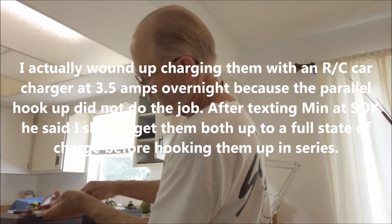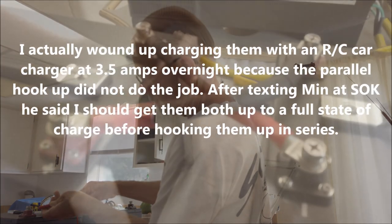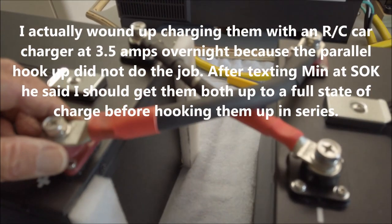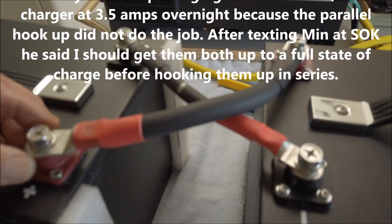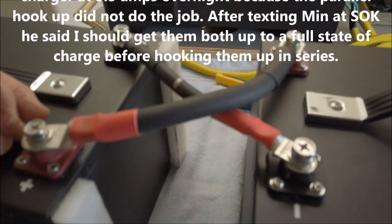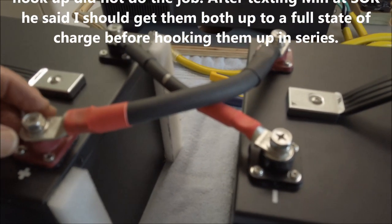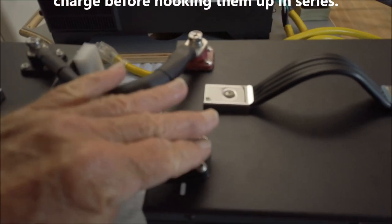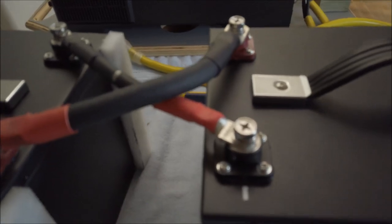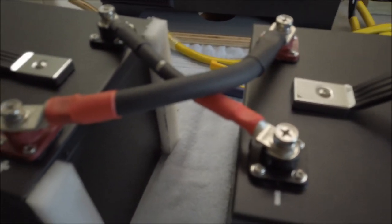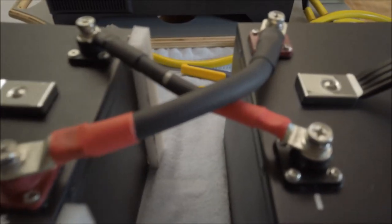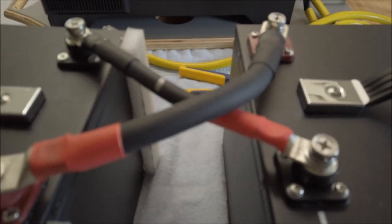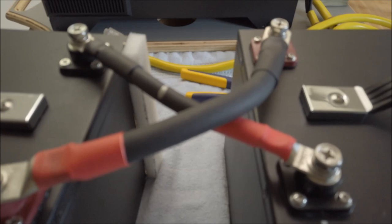13.8. I went ahead and hooked them together parallel, positive to positive, negative to negative. Hopefully by tomorrow morning they'll be equalized. That's what I hope.